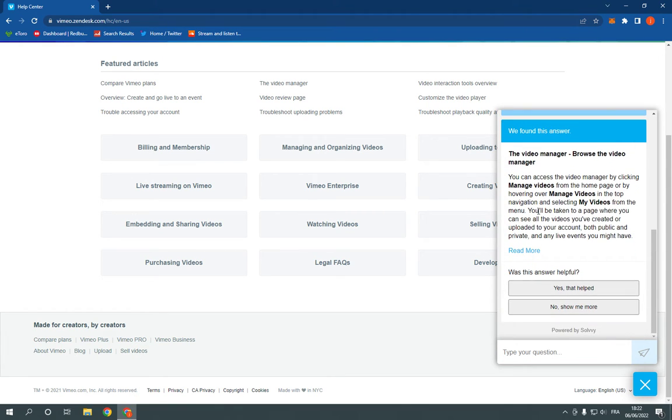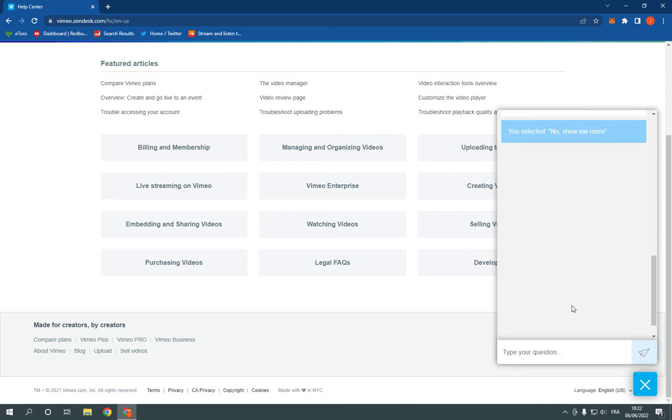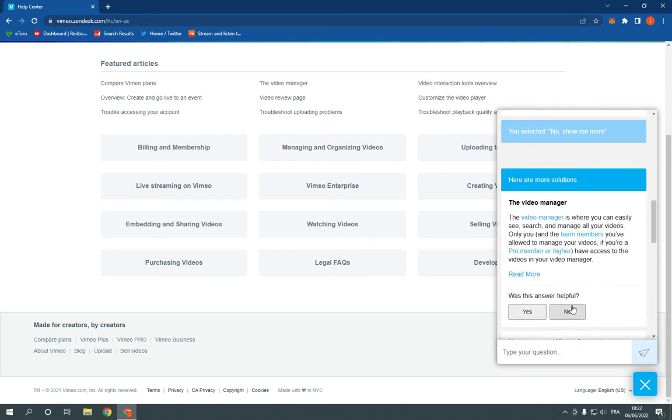And here it will start giving you the information and it may help you. As you can see,